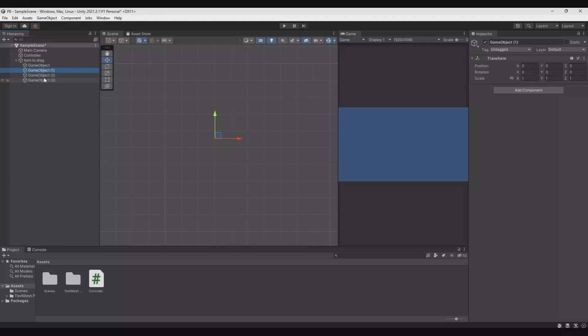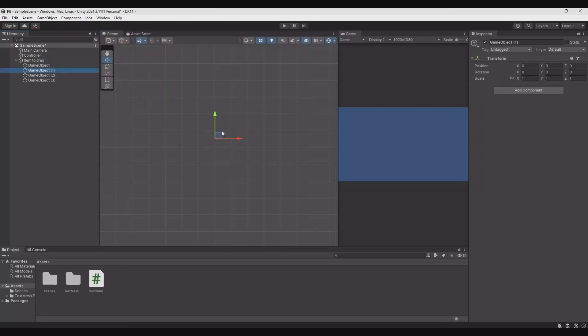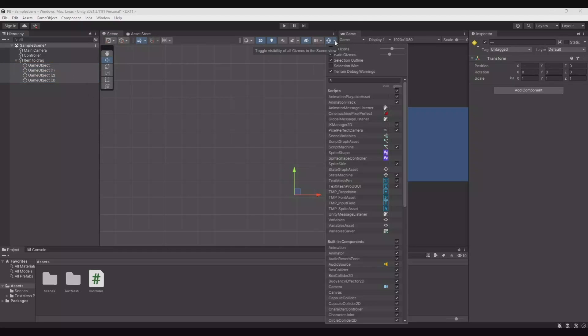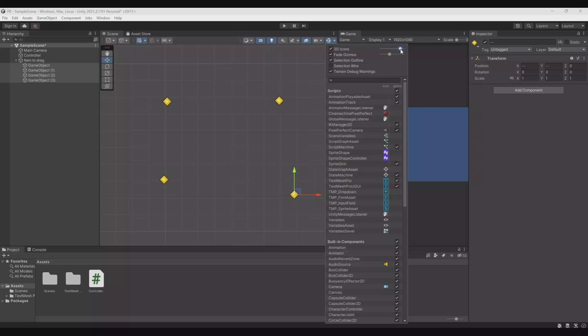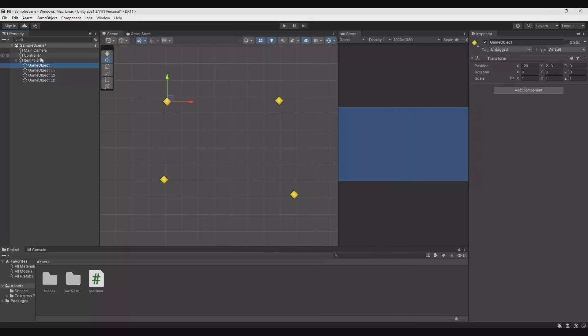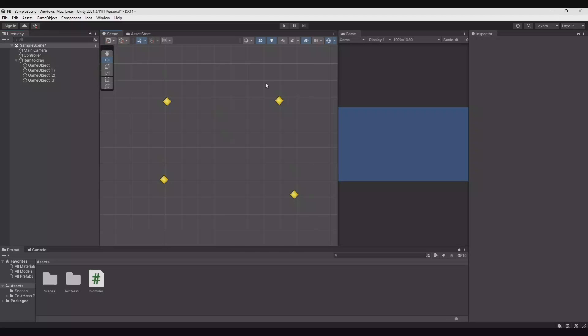If you are working with some empty game objects like here and you would like to see them in the game, then you can mark all of them. Go up here to the right. Choose an icon for it. If you still can't see them up here to the right, you can make them bigger like this. So now you are able to see your empty game objects in the scene.